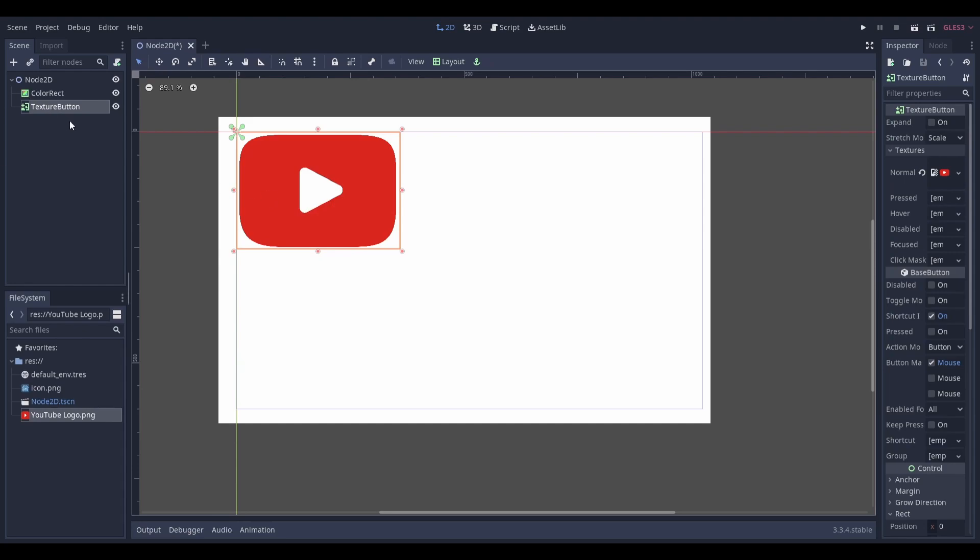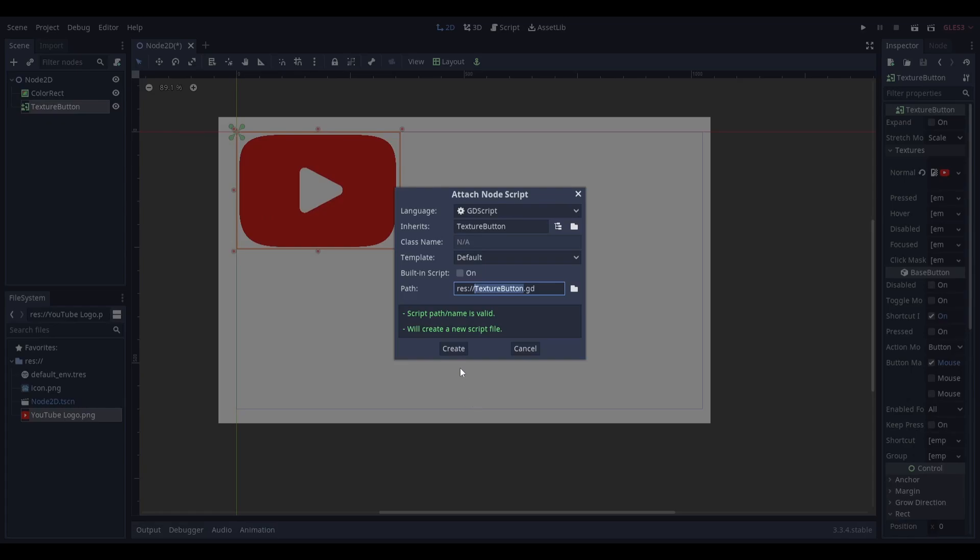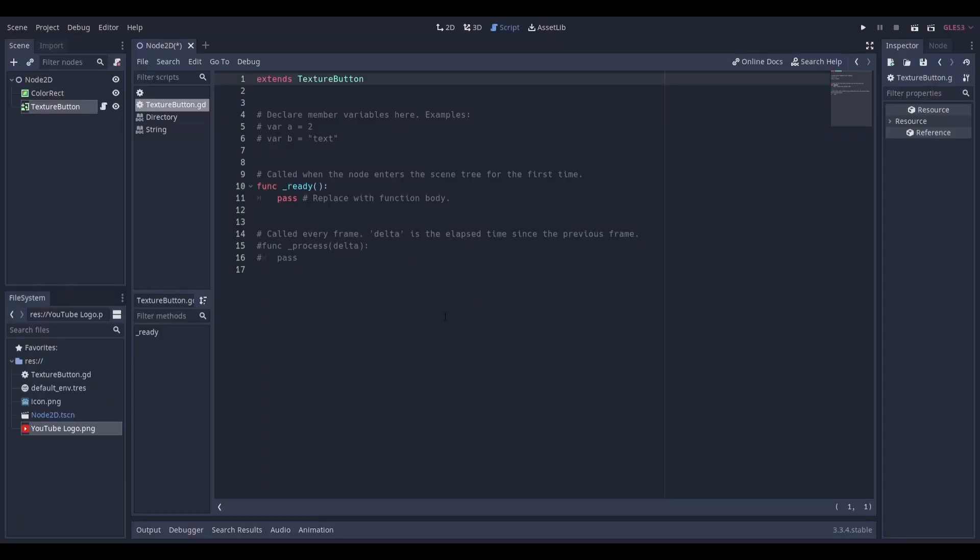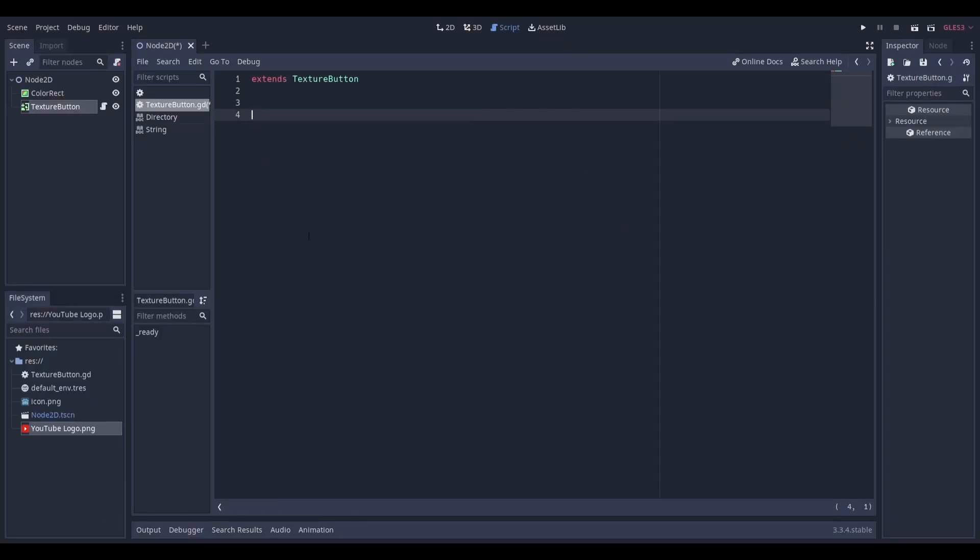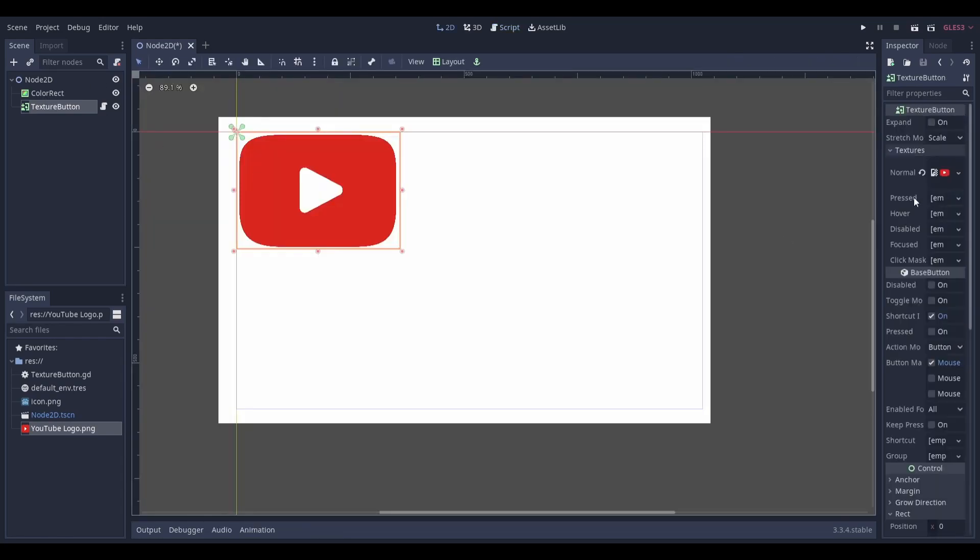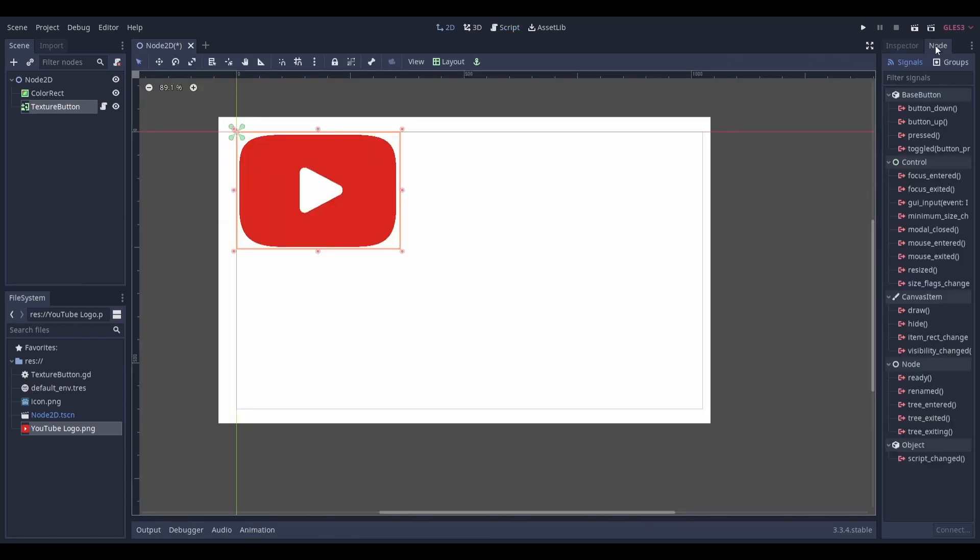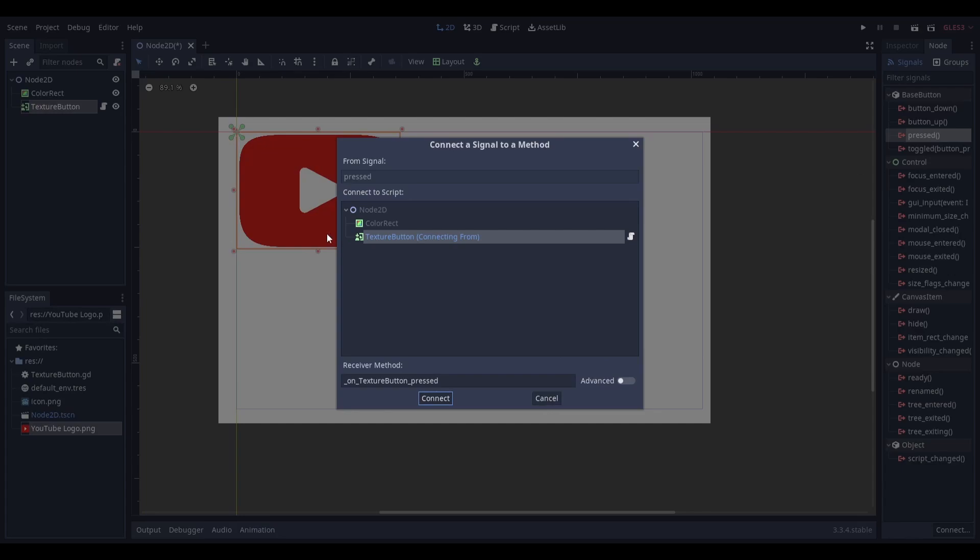Next, you'll need a script. If you already have one, you can use that, but I'll be creating a new one. Select your texture button and head over to Node in the top right. Head down to the pressed signal and double-click it, then select the script that you want to add it to.